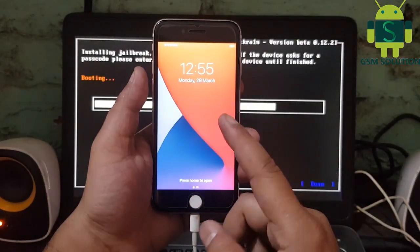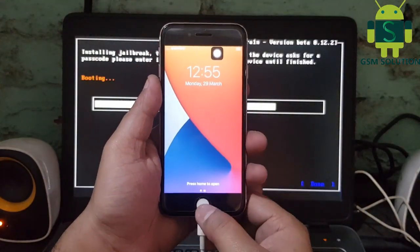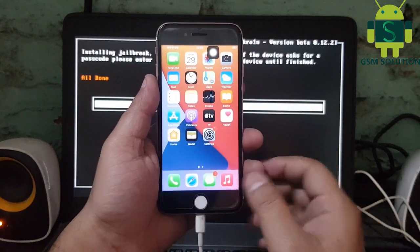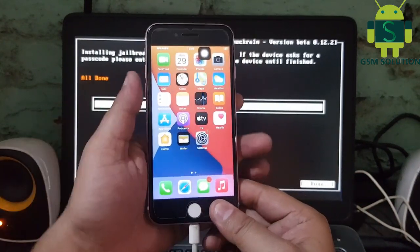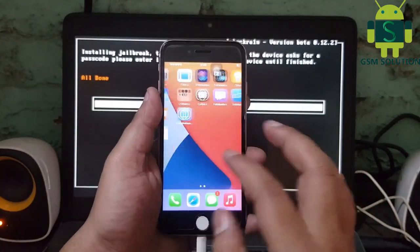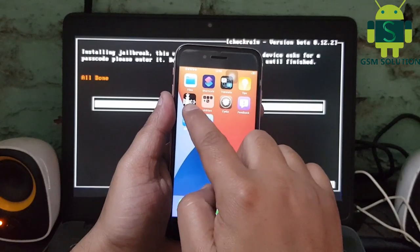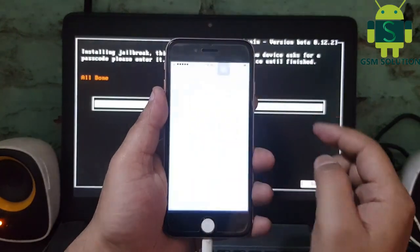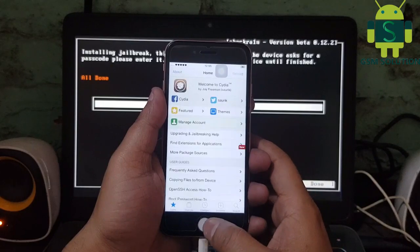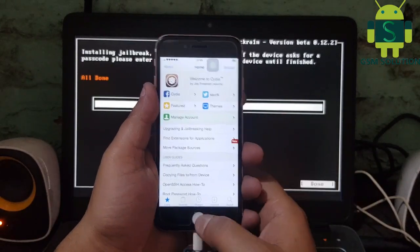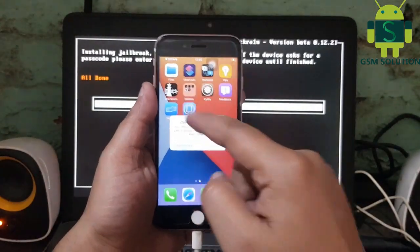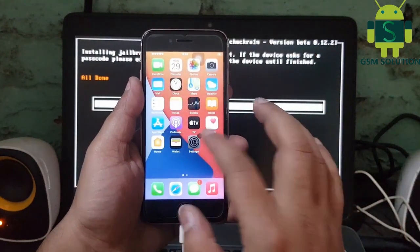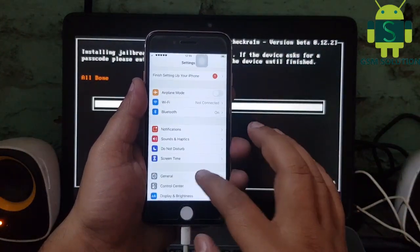Click start to process. Jailbreak task completed. iOS 14.4 jailbreak task completed on Windows PC.